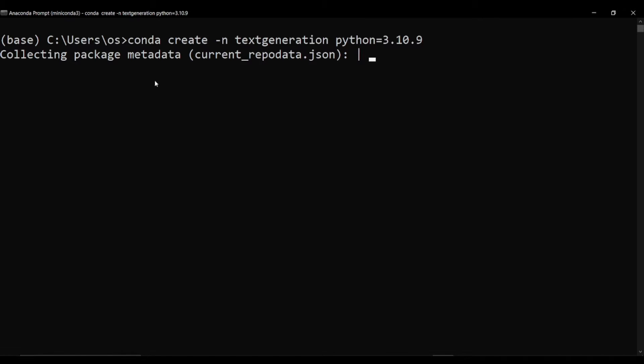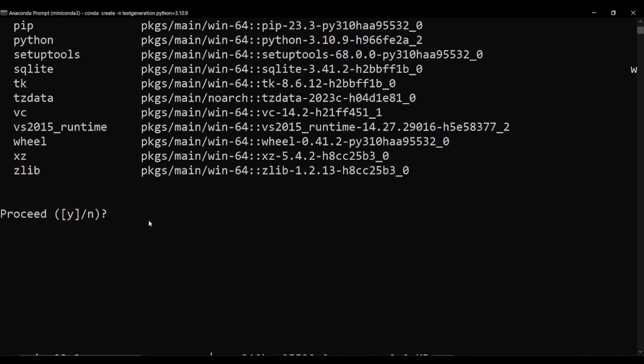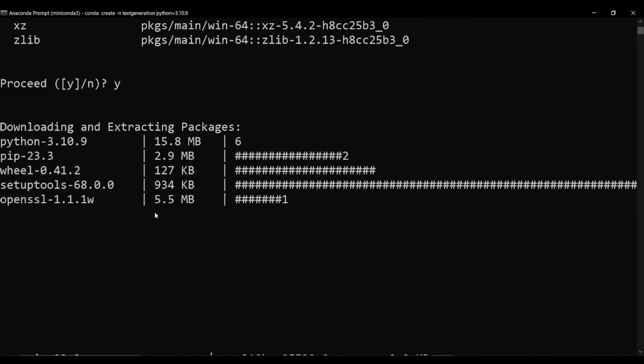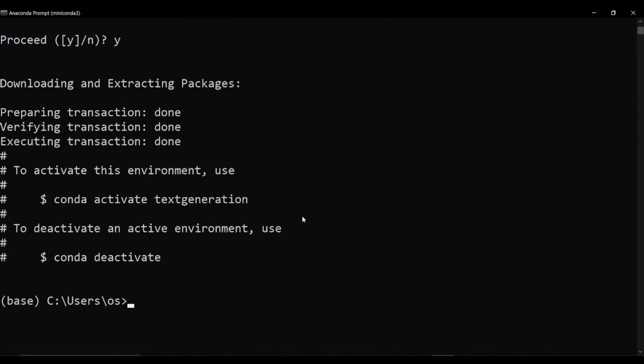I'll just hit enter. You see that it's collecting package metadata. It will take a while and it will set up a new fresh environment for you which will be called text generation. Now we just going to hit Y for yes to proceed, hit enter. You see that it's downloading and extracting the packages.